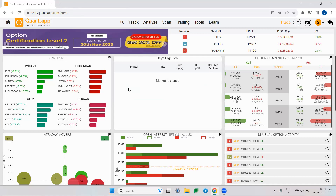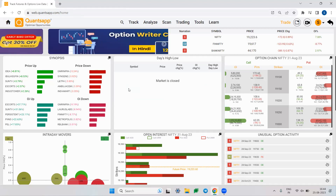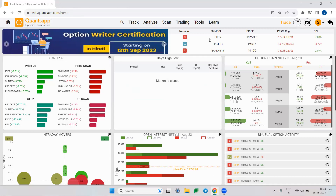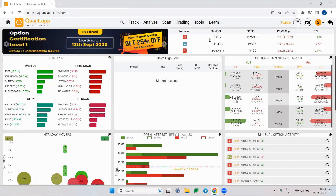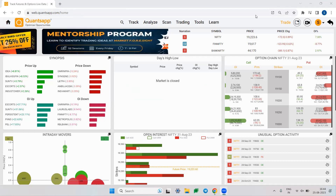Volatility skew helps gauge directional sentiments based on option traders' positioning and implied volatility. Check out the volatility skew from the link in the description box below to identify market sentiments.